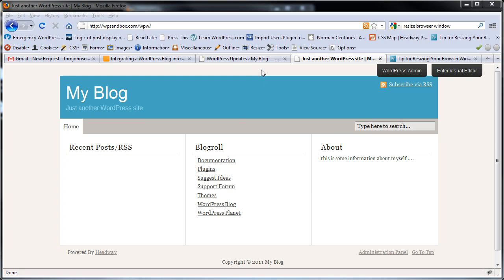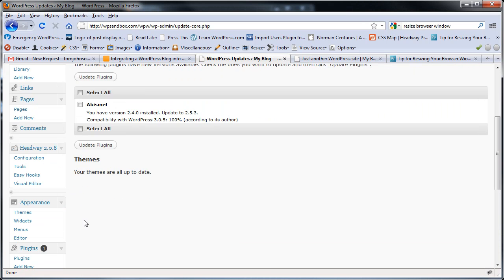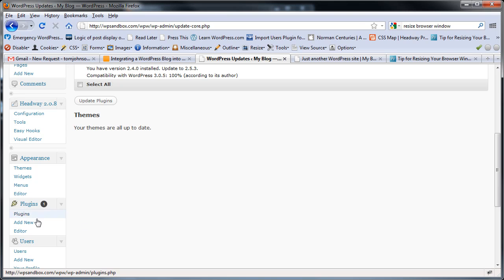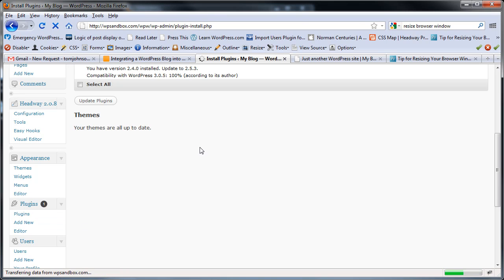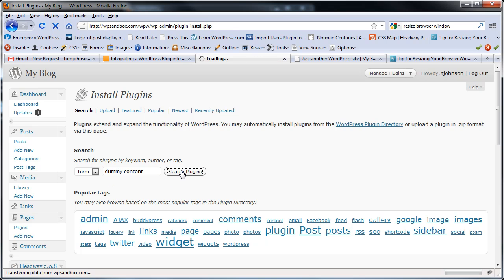Here's a tip you can use. Go in and add a plugin called Dummy Content. I'll come in here to Plugins, Add New, and type Dummy Content to search for the plugin.